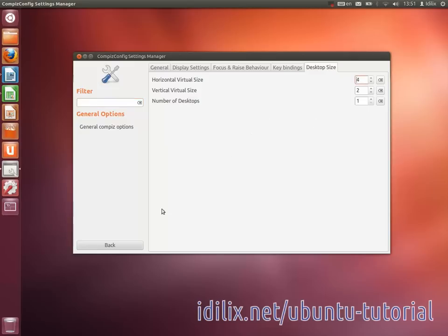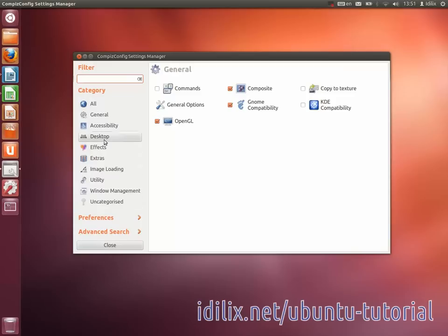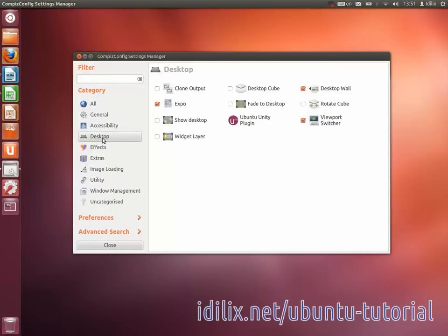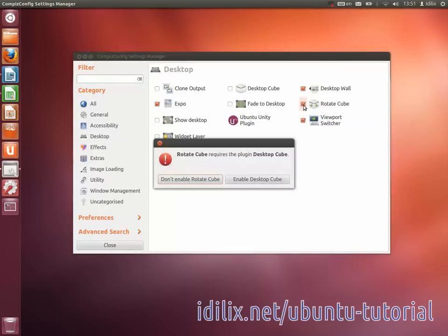Then click on Back and then on Desktop. Enable the option Rotate Cube and accept the changes.